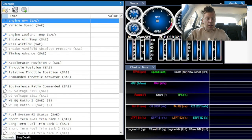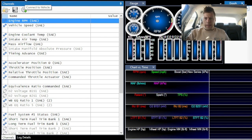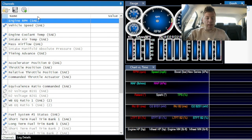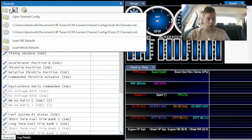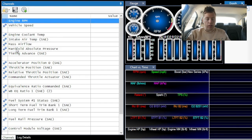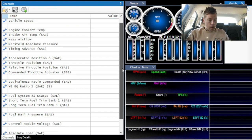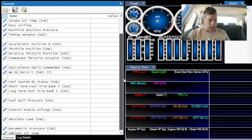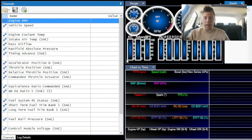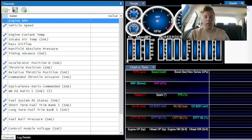On the left is your channels — this block here is the only one we're going to focus on today. You can see all of these things: timing advance, intake air temperature, mass airflow. If you click File and go to Load Vehicle Defaults, there's even less things. For a turbo car there's nothing about the wastegate duty cycle, so this means we have to add a bunch of values.